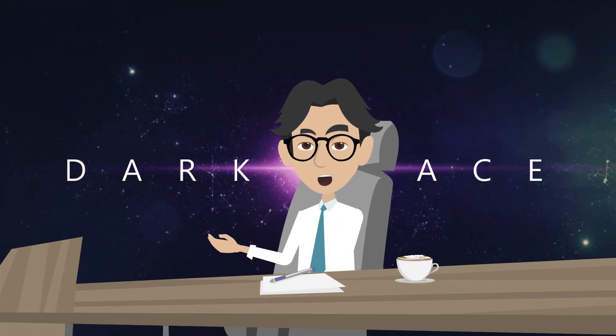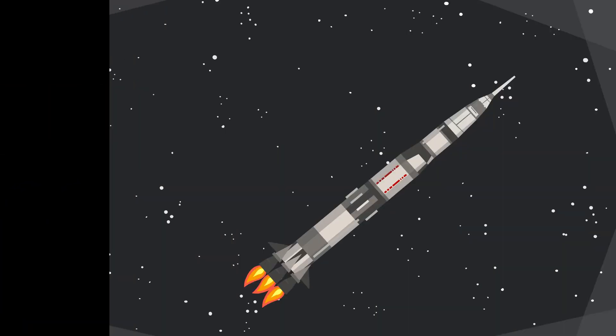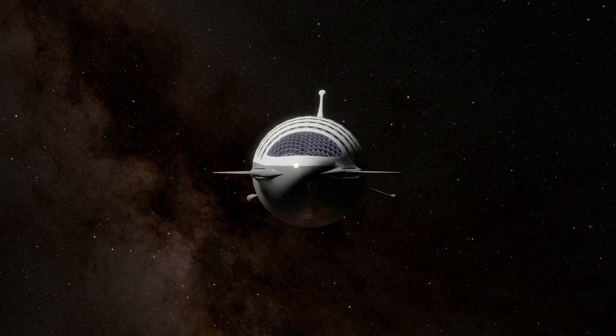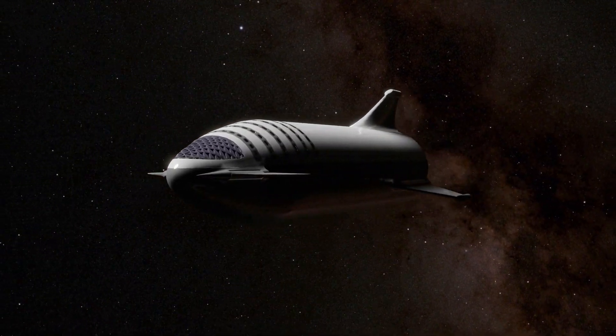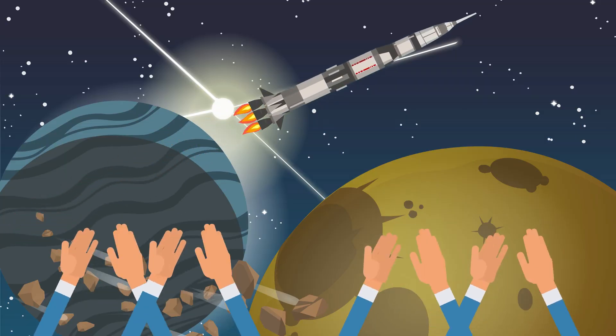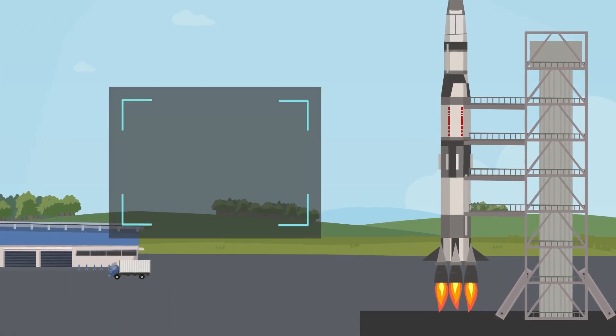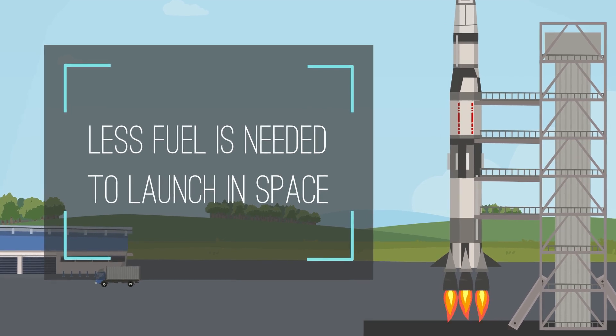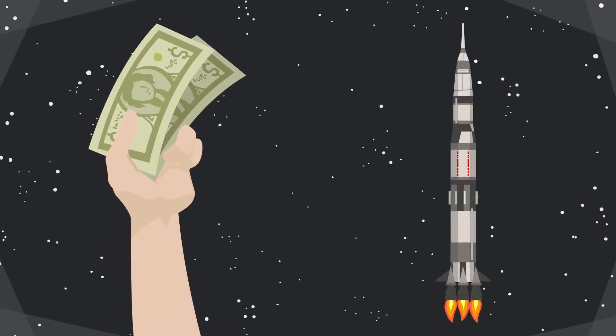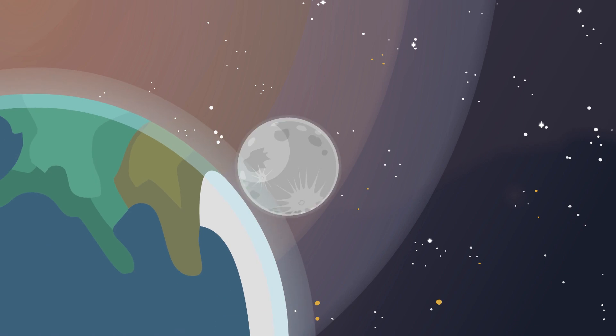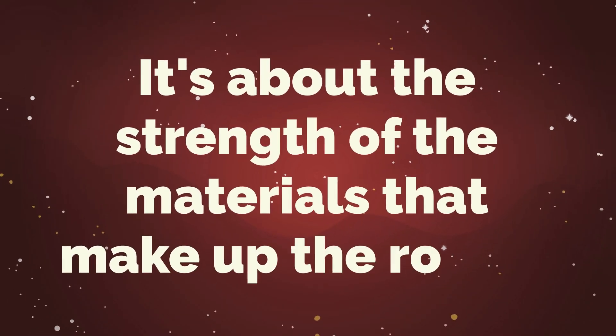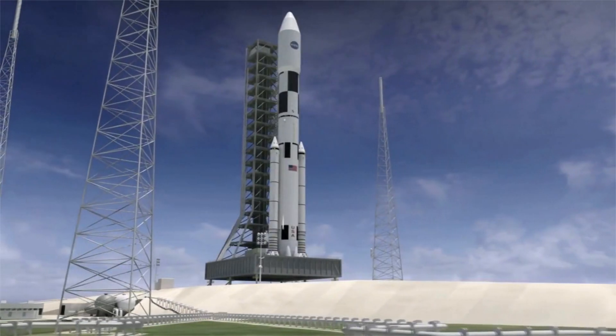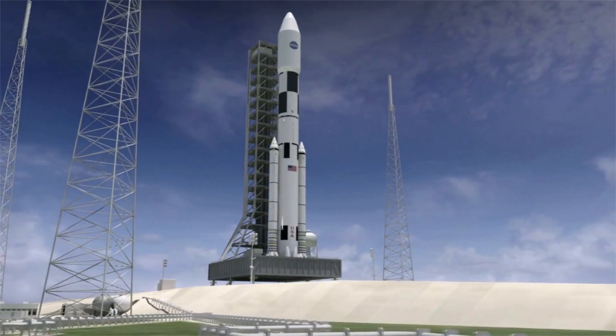But it's not just about these new materials. Advances in materials science are allowing us to create stronger, lighter, and more durable rocket components. We're seeing the development of new alloys and composites that can withstand even the harshest conditions. And the benefits are endless. With lighter components, we can reduce the weight of a rocket, which means less fuel is needed to launch it into space. This translates to cost savings and more efficient space missions. So the next time you see a rocket launch, remember that it's not just about the power of the engines, it's about the strength of the materials that make up the rocket. And with the advancements in materials science, the future of rockets is looking brighter than ever.